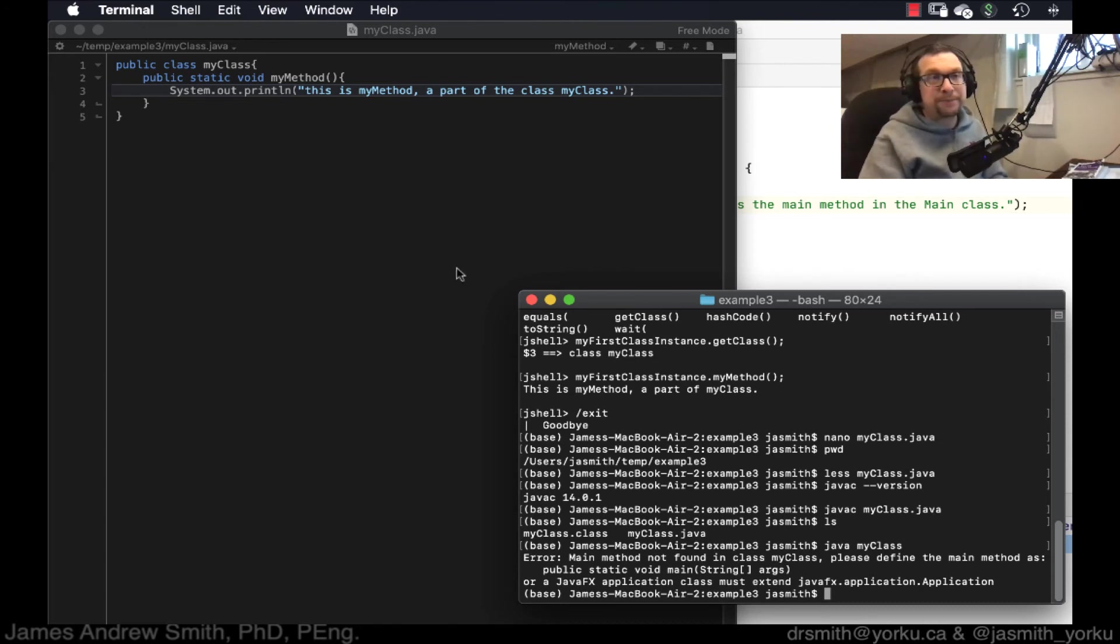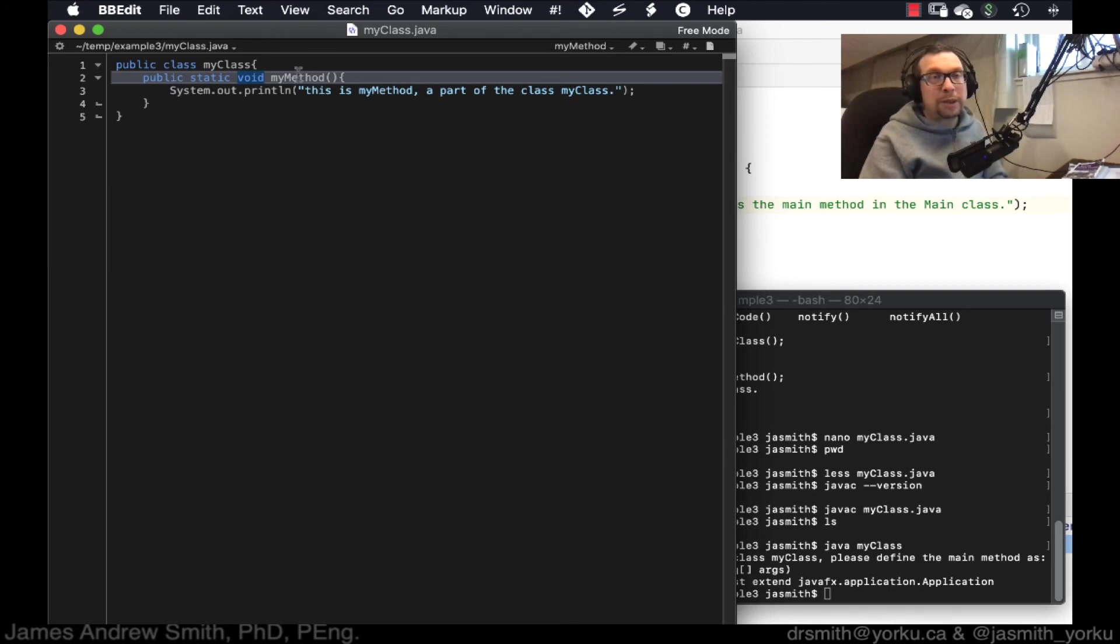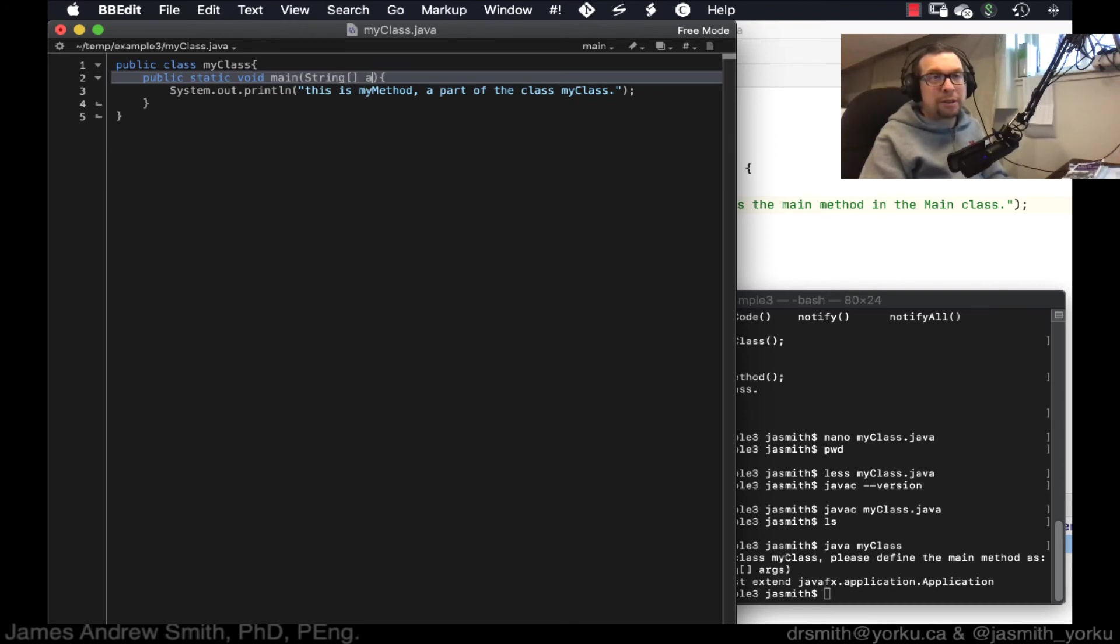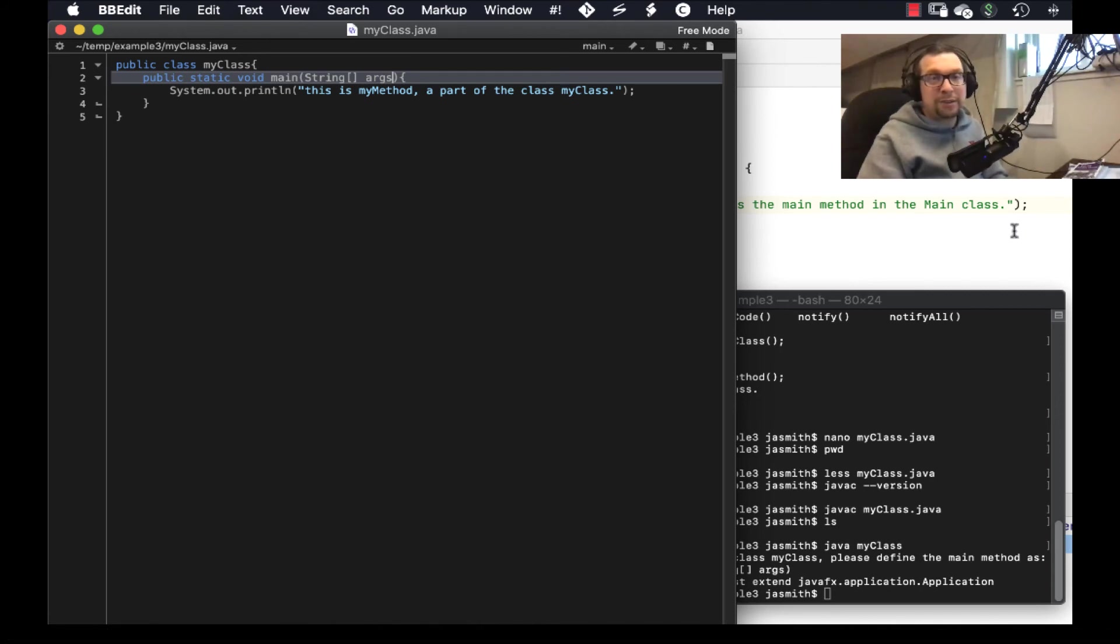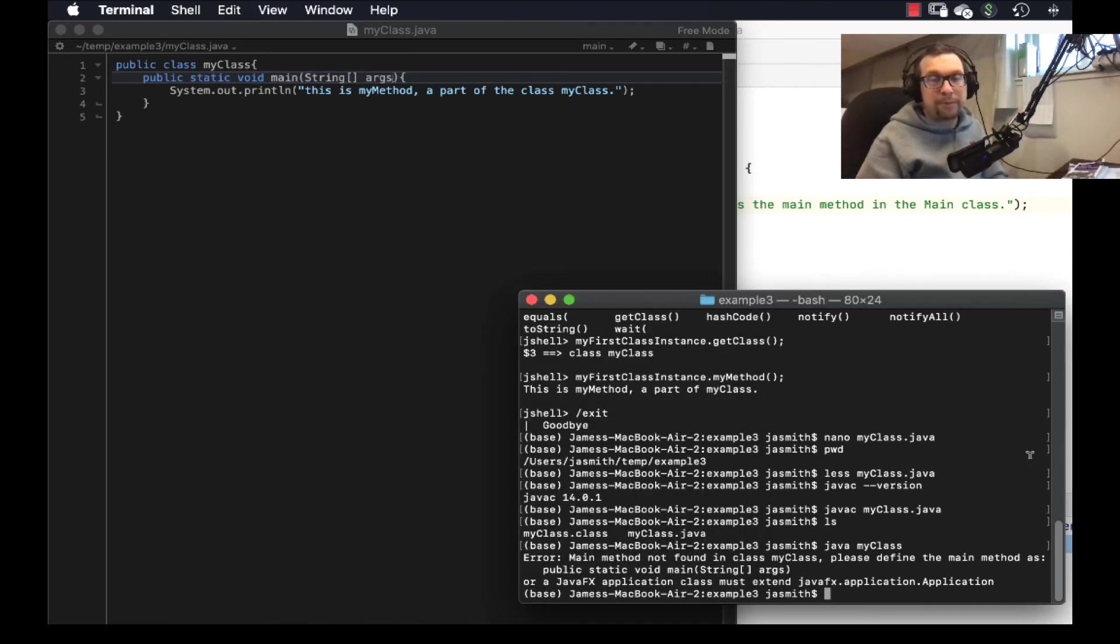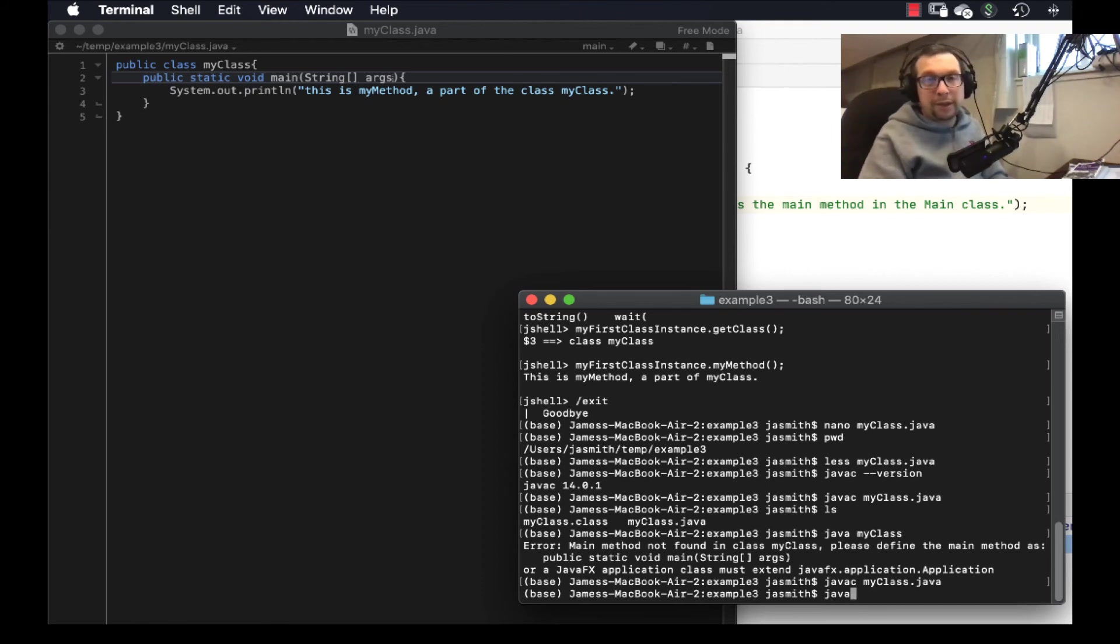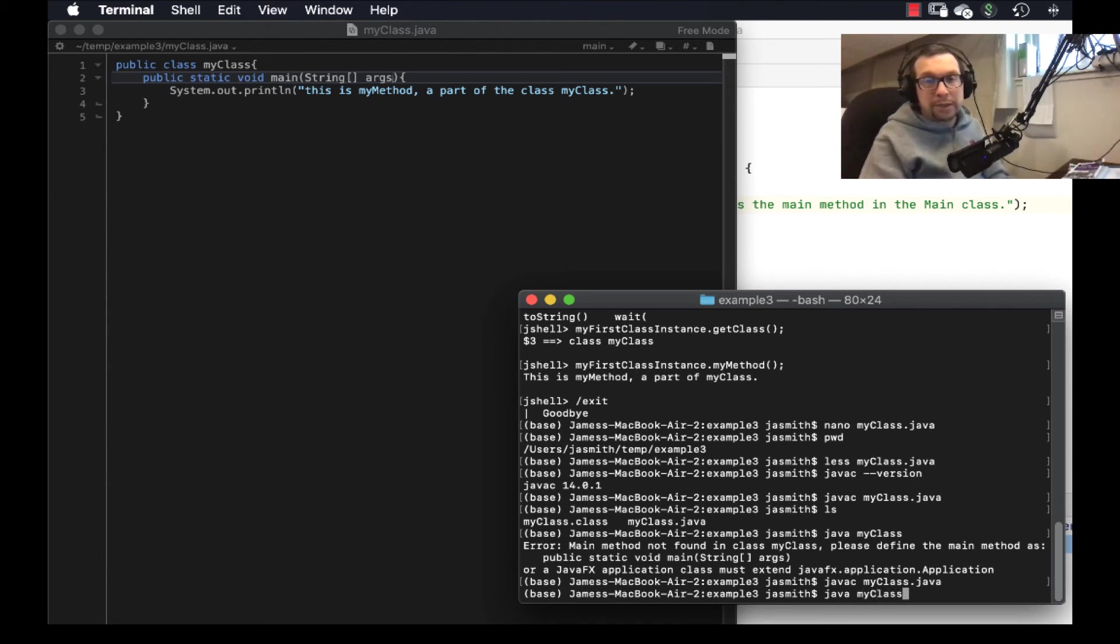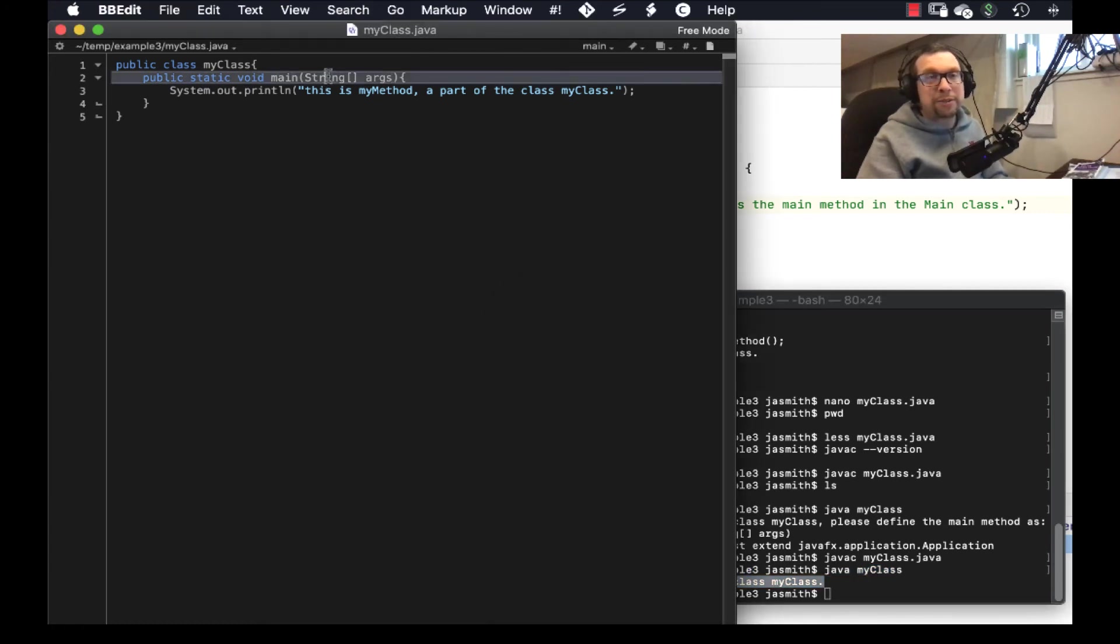Ah, so let's see. So we go like this. Main, like that. String args, like that. Save that. So Java C, my class dot Java. Okay. And then Java, and we're going to go my class. There we go.